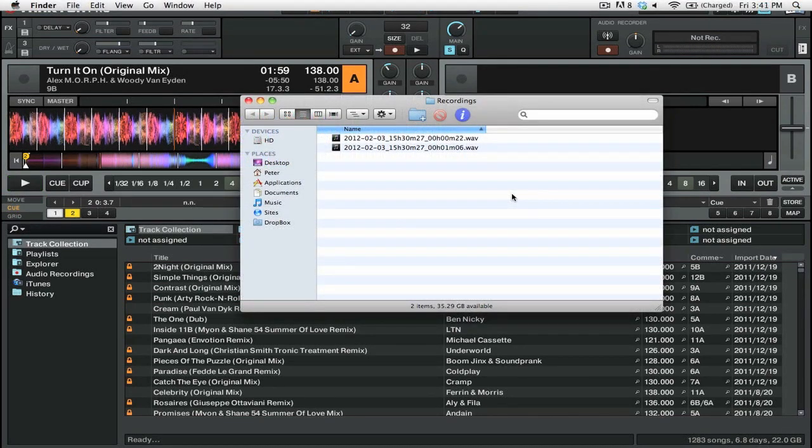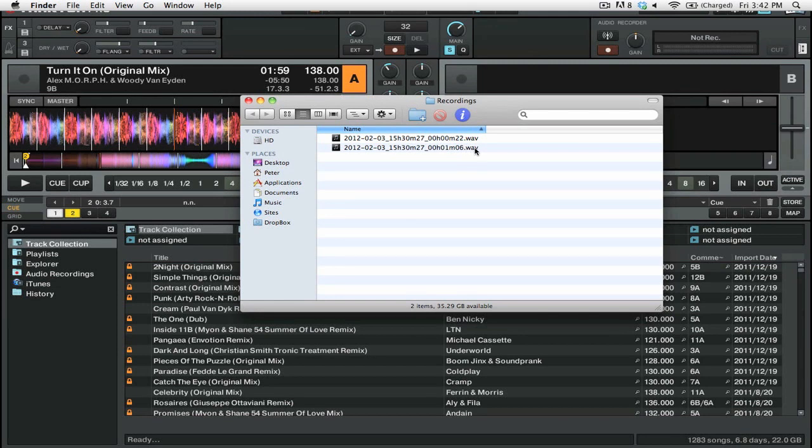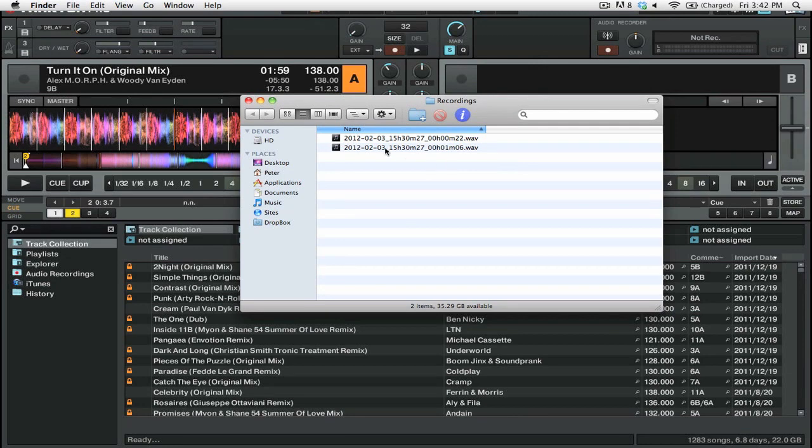So you might be asking yourself, okay, what exactly do I get out of the recordings from Traktor? We're looking here at the recordings folder on my computer and you can see that we have the two WAV files that Traktor produced. It does record in WAV, so it's going to give you a really high quality recording which is great. It's also got some other information like the date, the time, and the length in hours, minutes, and seconds.